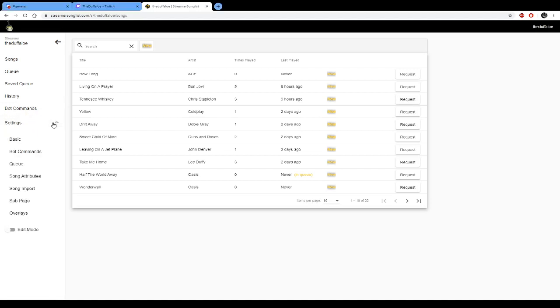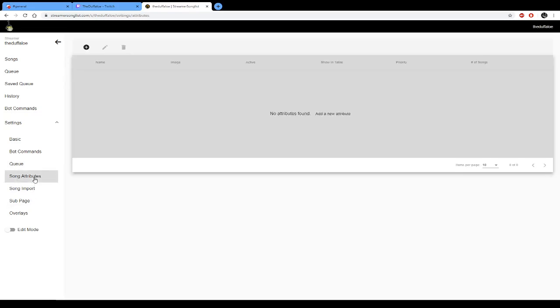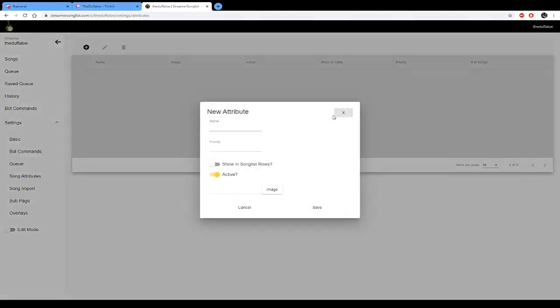Click down and then we'll see song attributes. If you click on that and then no attributes found, you can add a new attribute. So for this first one I'm just going to label it rock. Not exactly sure what the priority is.